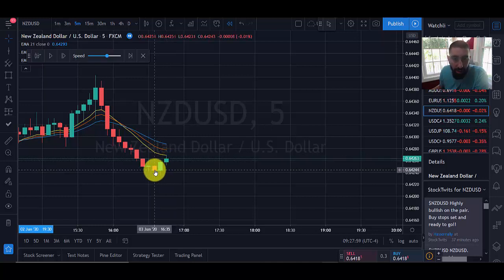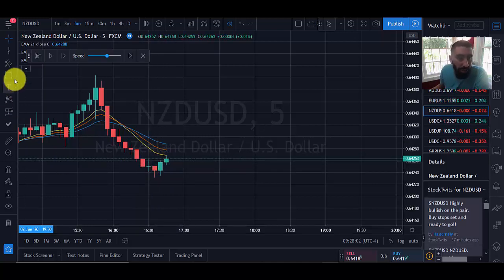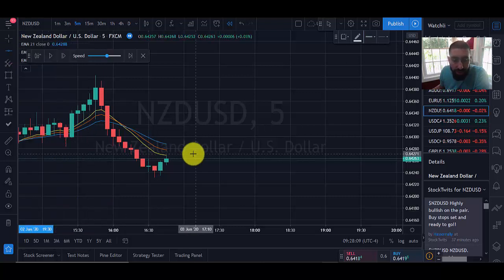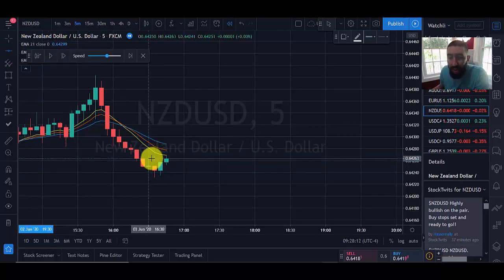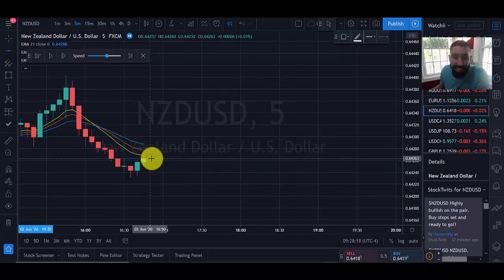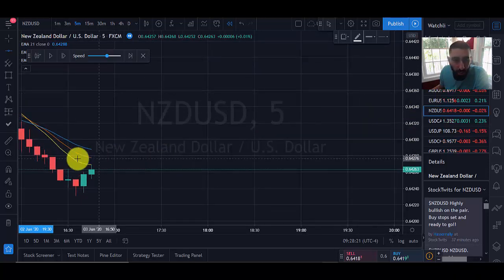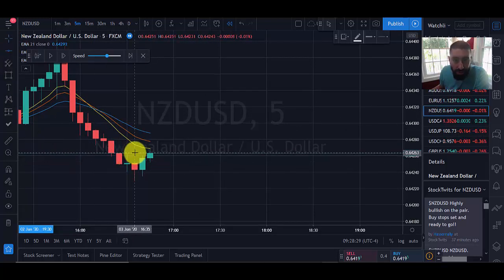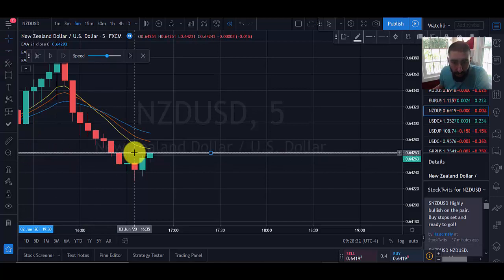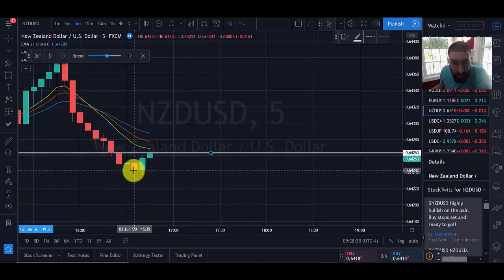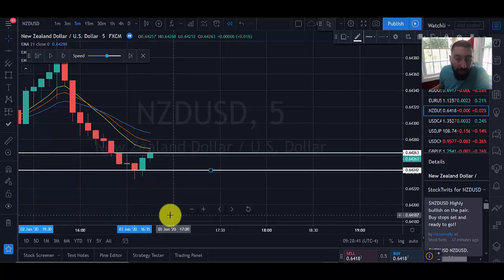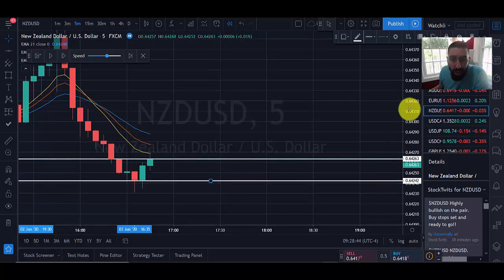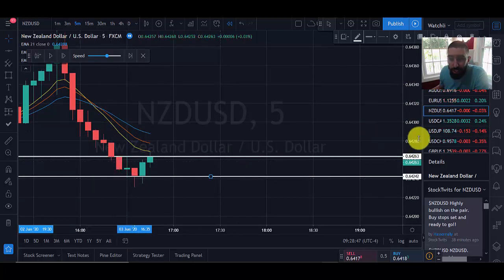Once we've identified our trigger candle — the candle that touched the moving average — we count back five candles including the trigger candle: one, two, three, four, five. Then we take horizontal lines and mark the highest and lowest points of those five candlesticks. Important: we're marking the bodies, not the wicks. So we mark the highest point of the bodies of the five candles, and the lowest point of the bodies of the five candles.